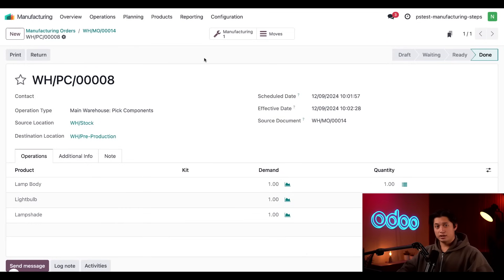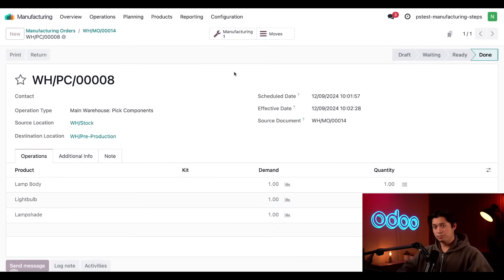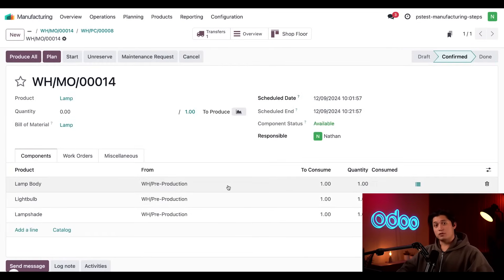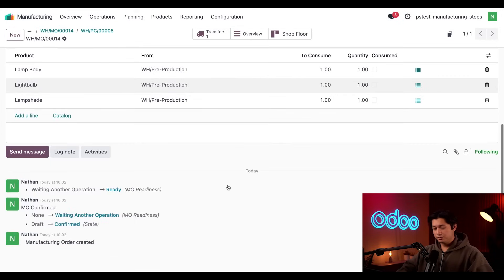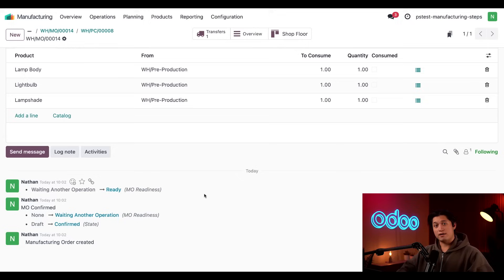Then, once that's completed, I'll go back to the manufacturing MO by clicking the manufacturing smart button at the top. And if we scroll back down, the readiness of this MO now appears as ready since we have all the components we need.